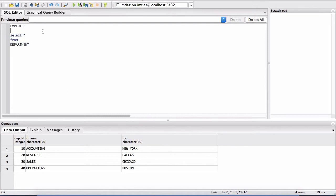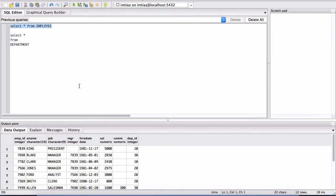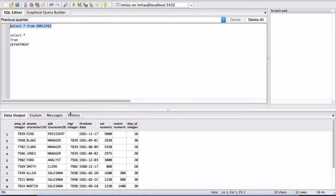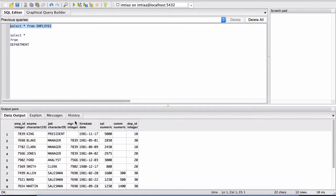So let's try the same thing with the employee. I'm going to say select star from employee and highlight that statement and then hit the play button here. And notice that this table is printed. This is shown in our output pane, rather.